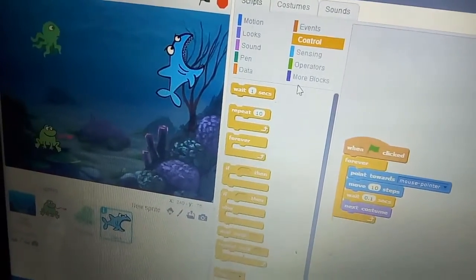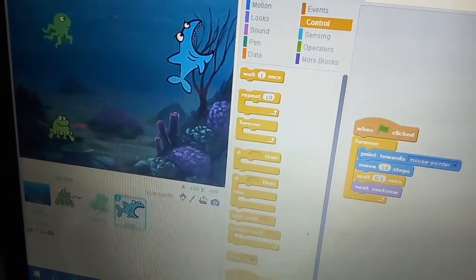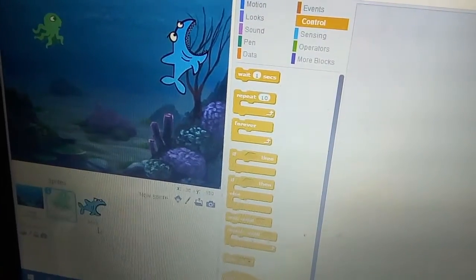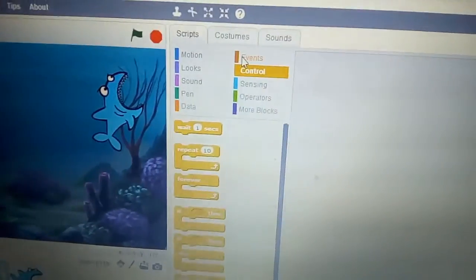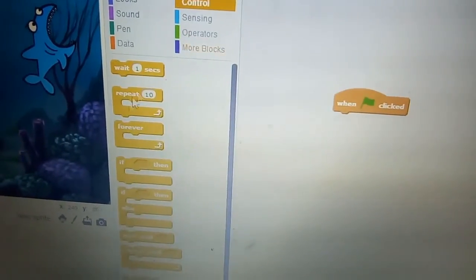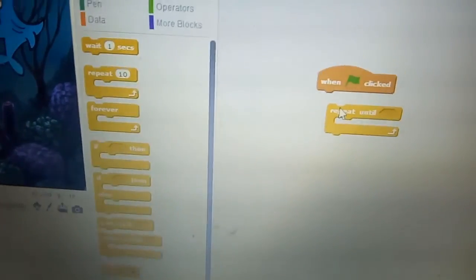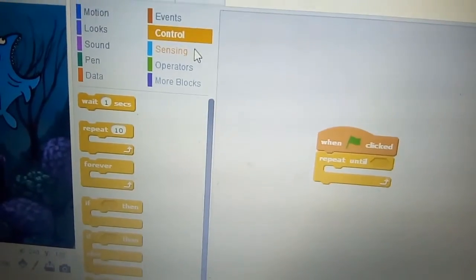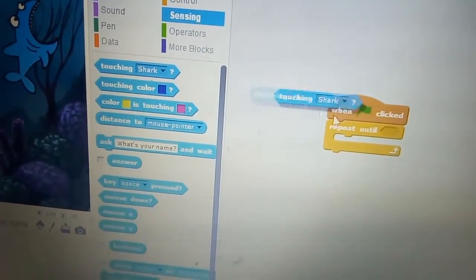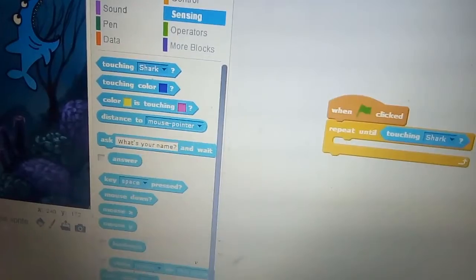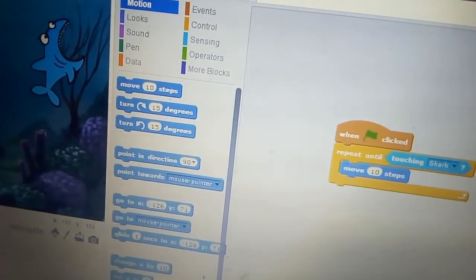The shark is searching for food. Delete the frog. Now for the octopus baby: take the flag, add repeat until, then touching shark, and move steps.